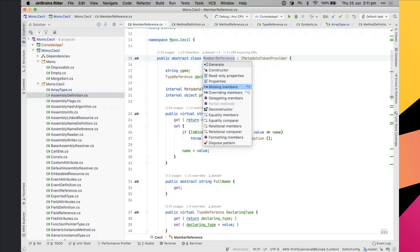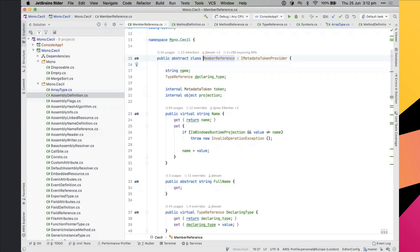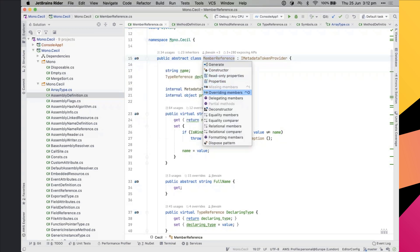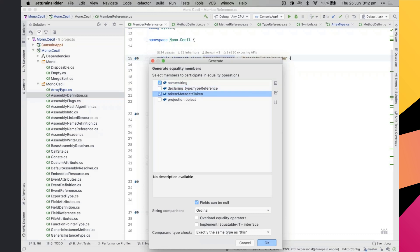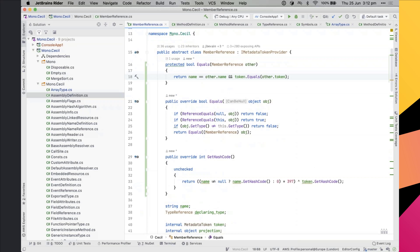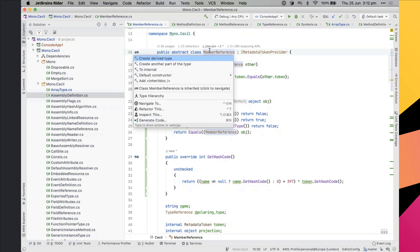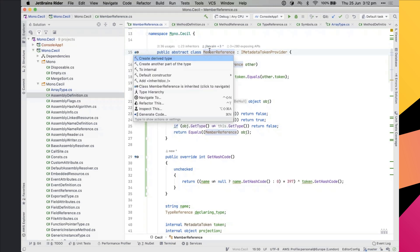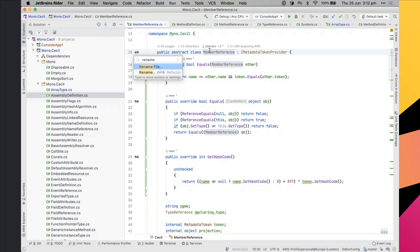Generate Code is really useful for adding things like equality members — it writes the boilerplate for you. You can also generate a dispose pattern. For equality, you can choose which fields participate and Rider quickly generates all the boilerplate code. You can also search actions directly through Alt+Enter, which shows keyboard shortcuts — a great way to gradually learn them.